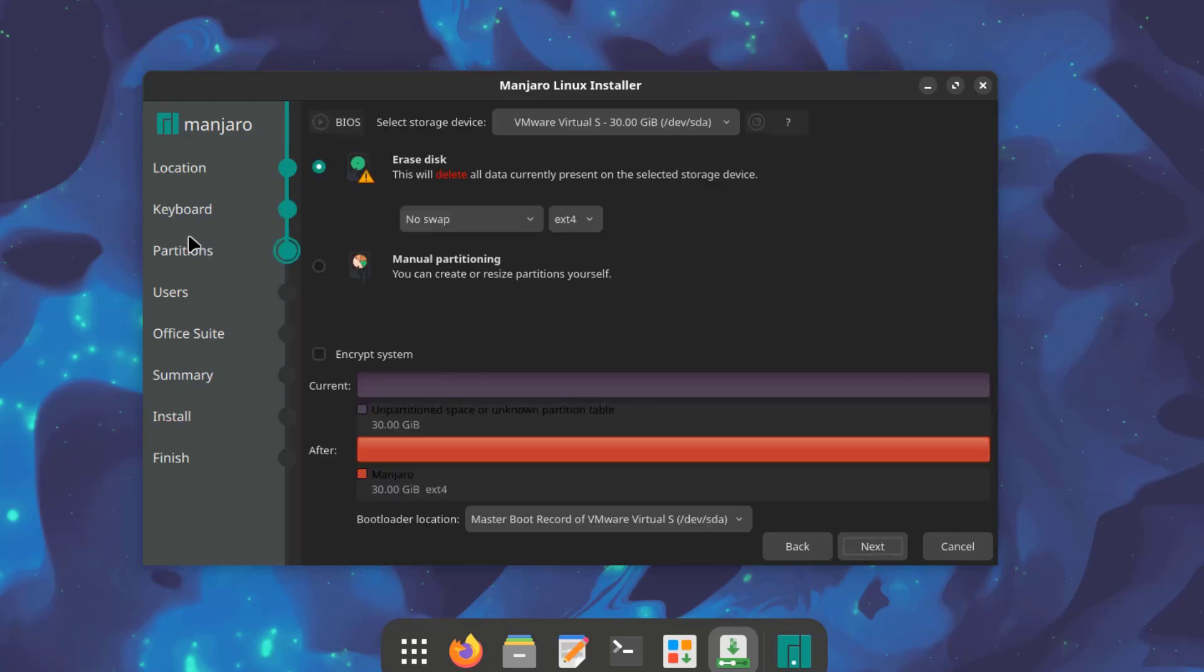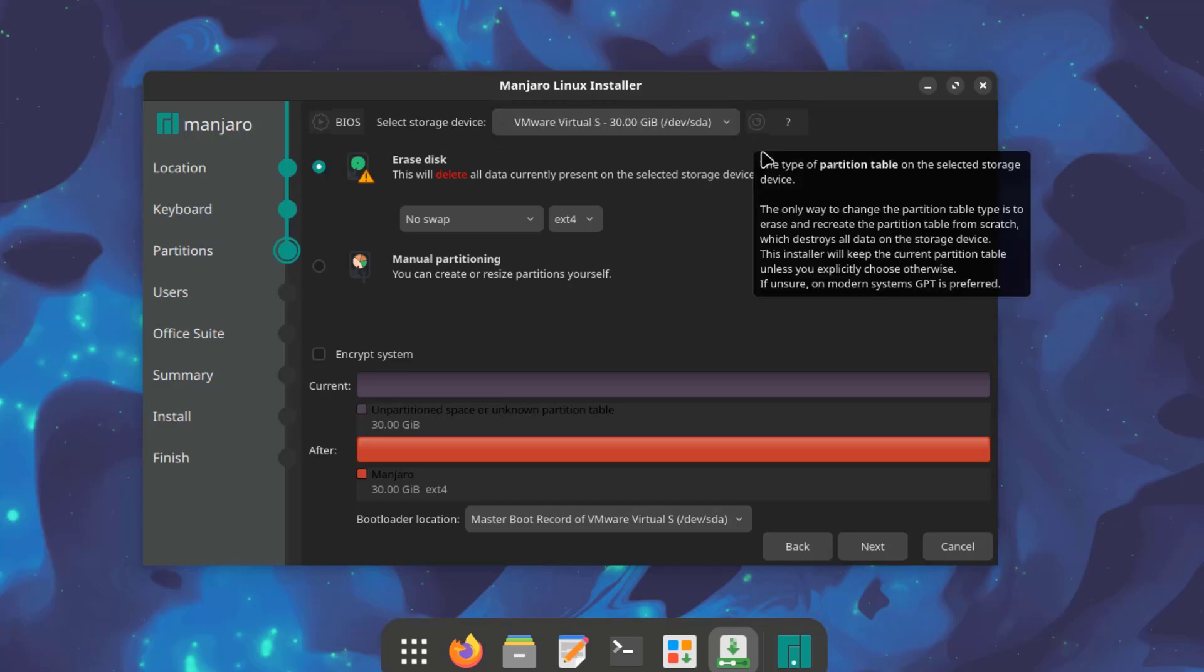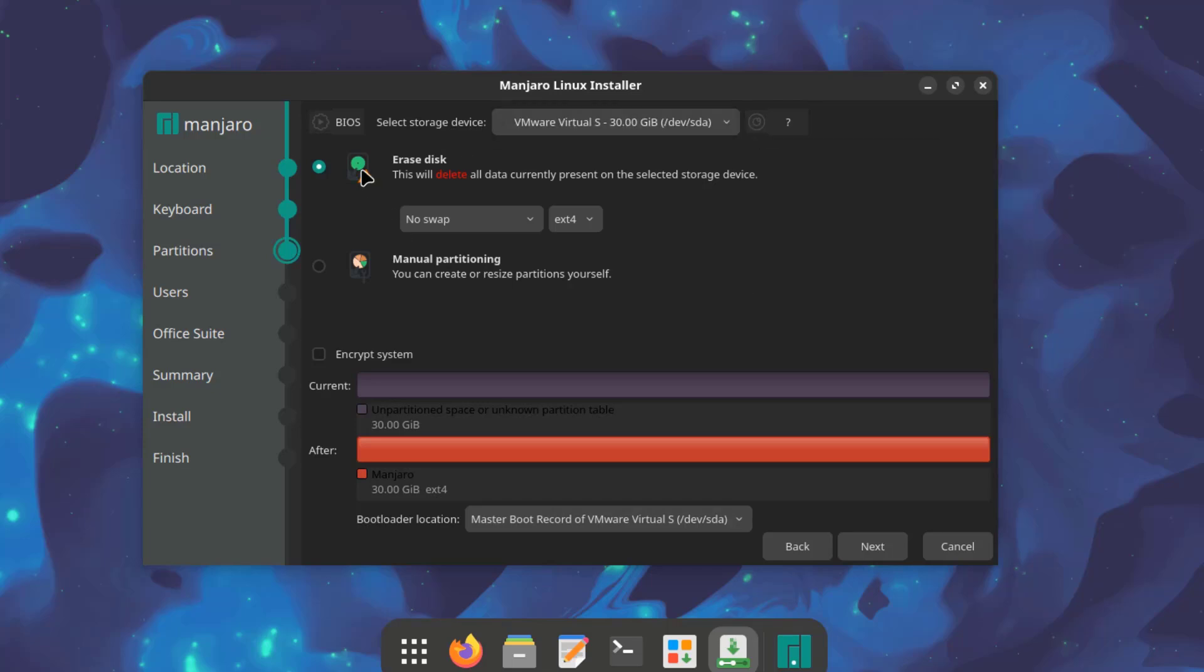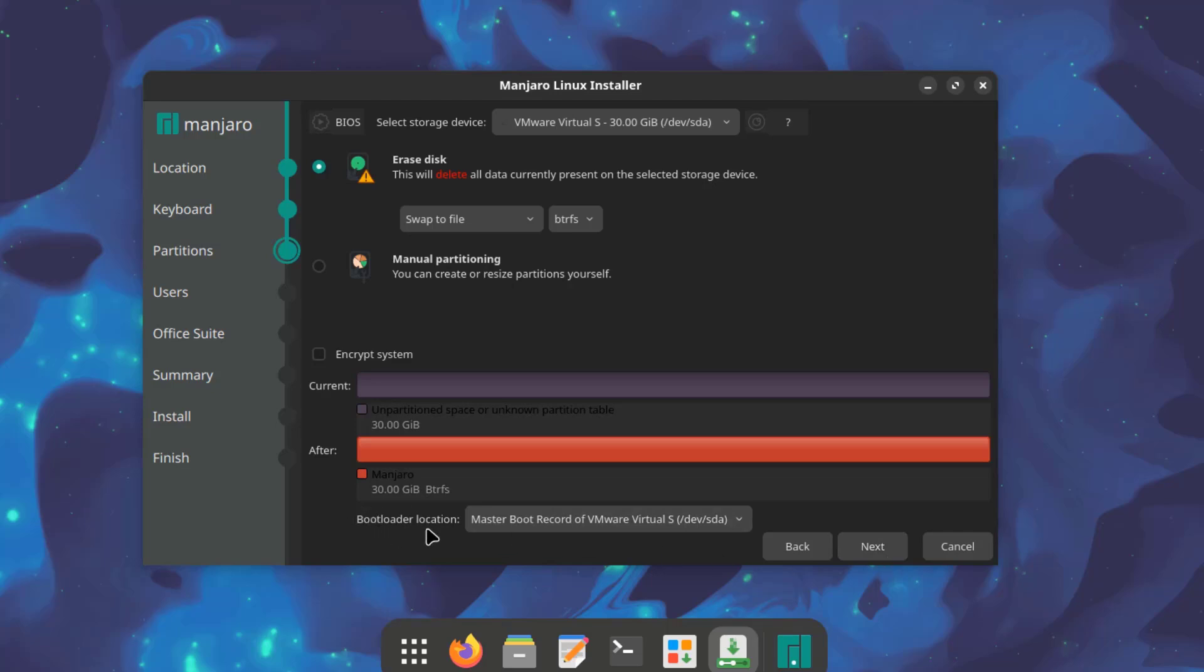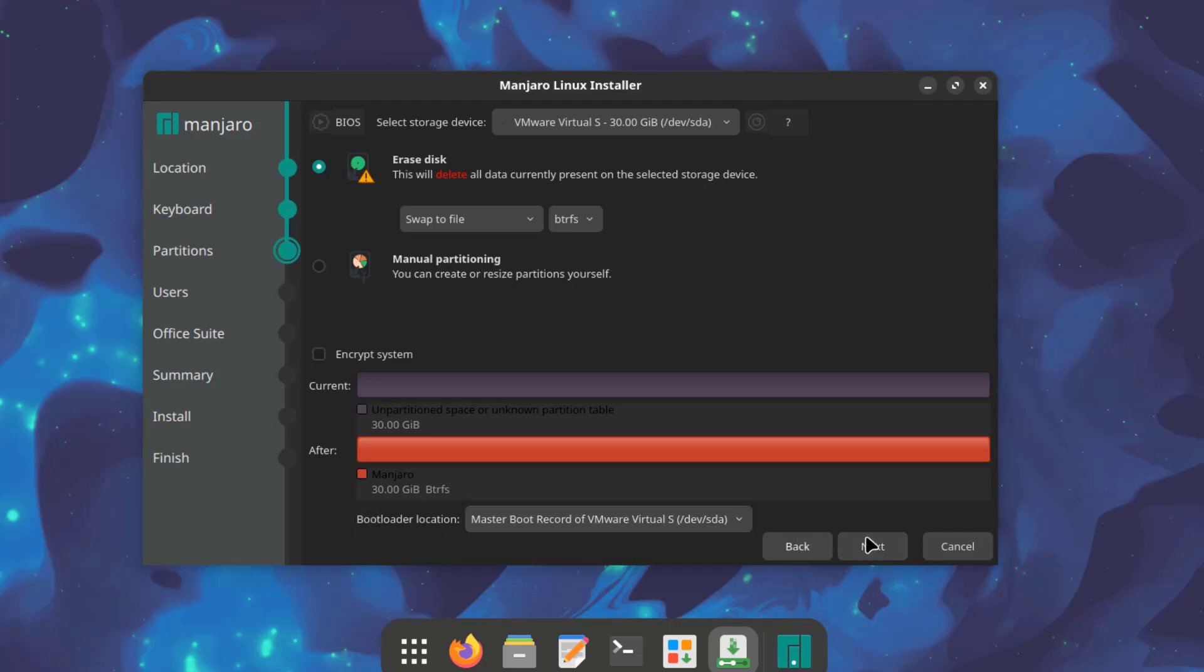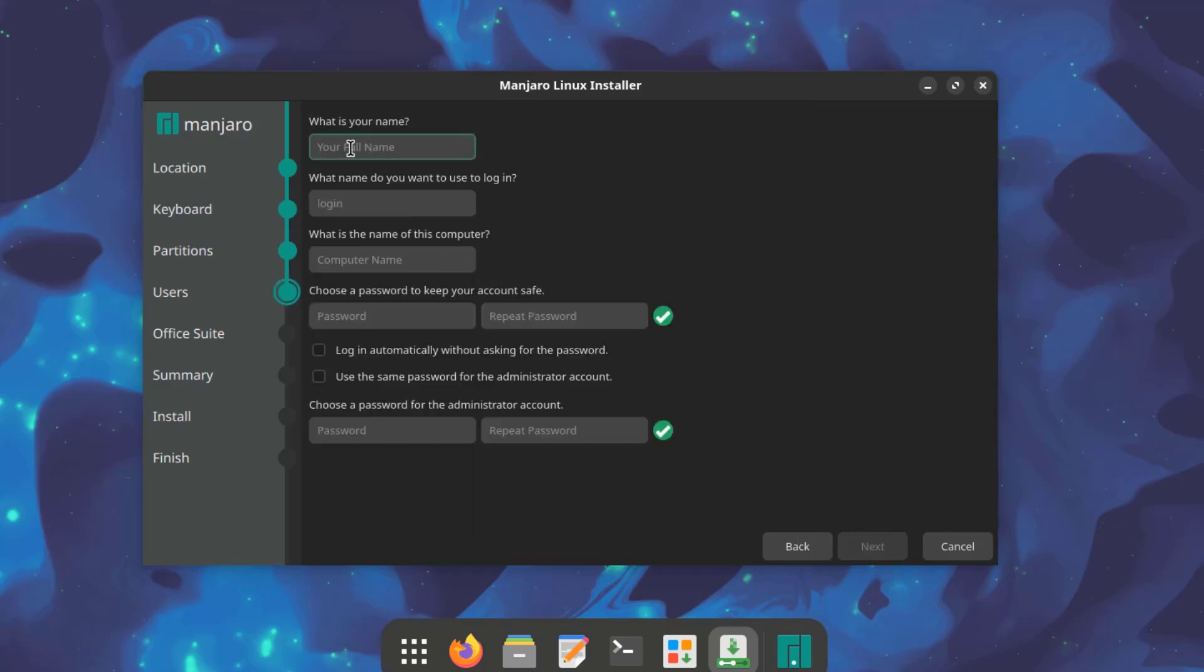So this is the partition section. So here it says select storage device. If you have more than one hard drive you can select it here. I'm going to choose erase disk. So on this drop down tab I'm going to select swap to file. So for the file system I'm going to select btrfs. This is the bootloader location. I'll leave it as default.